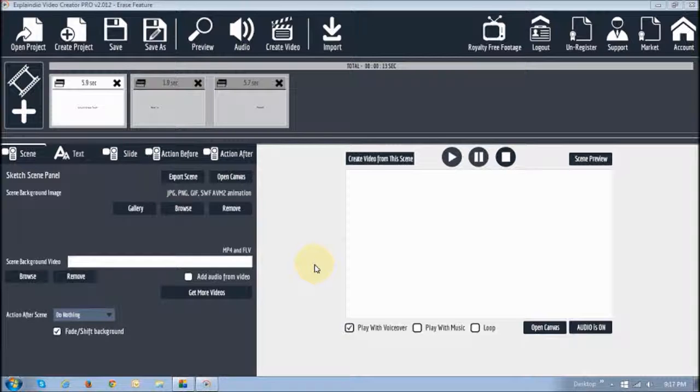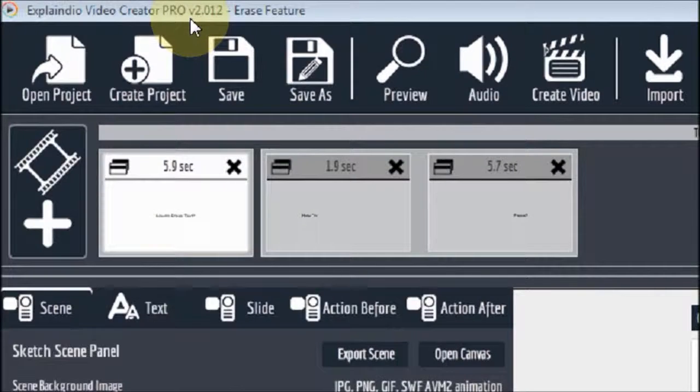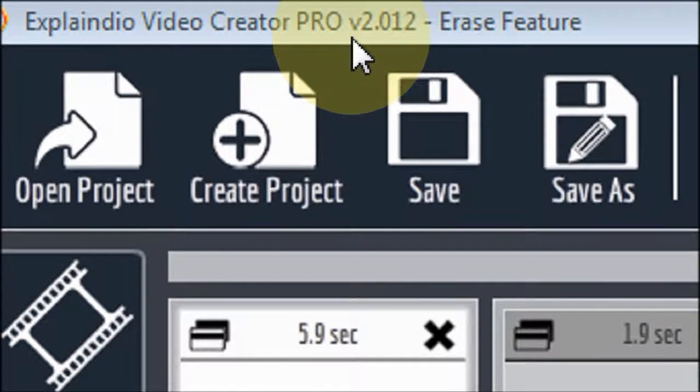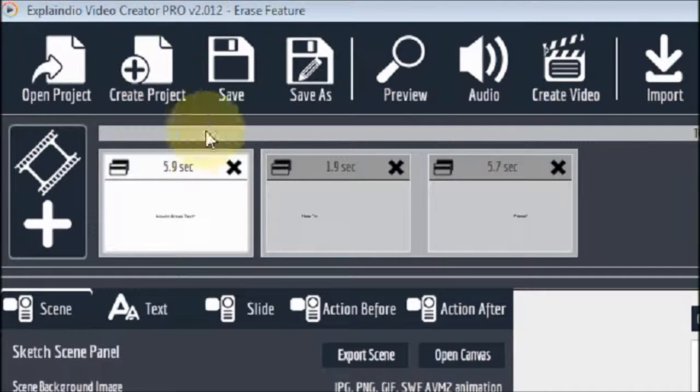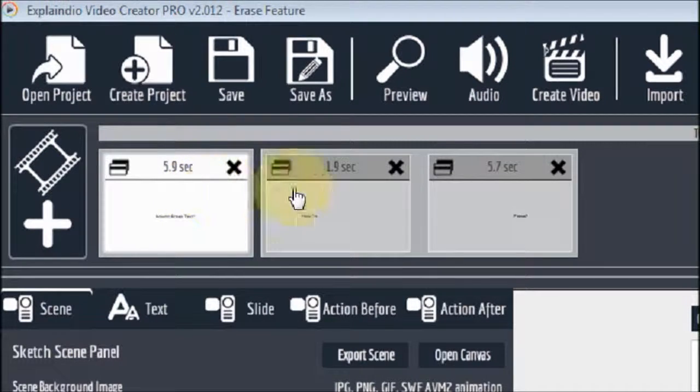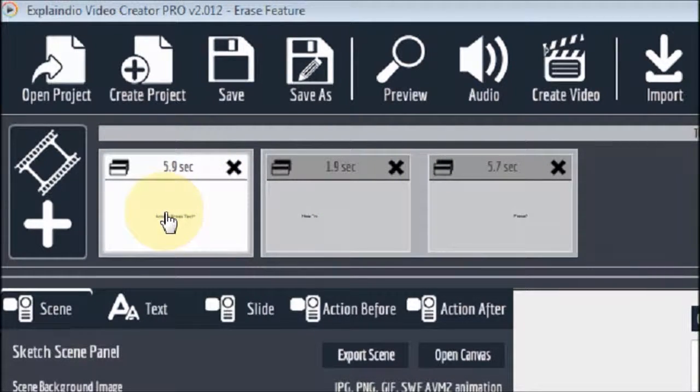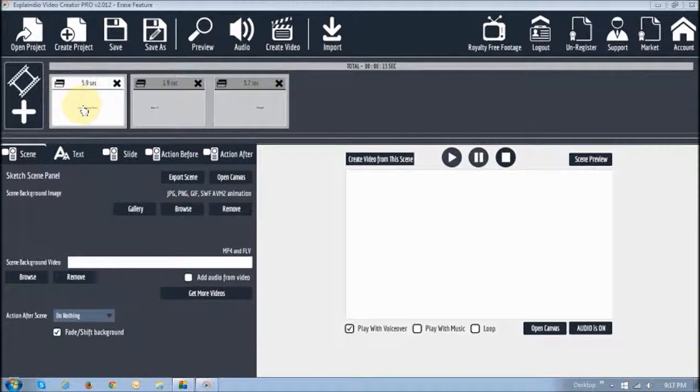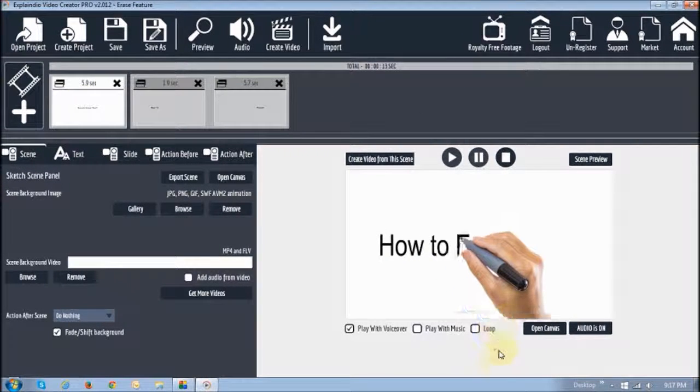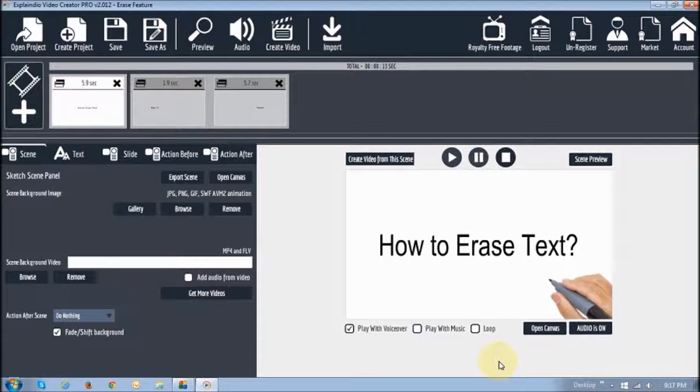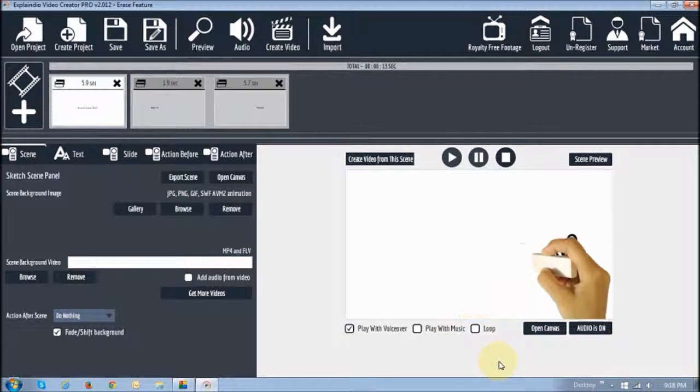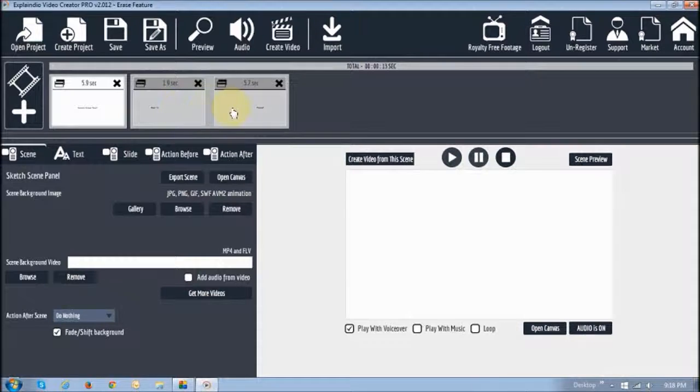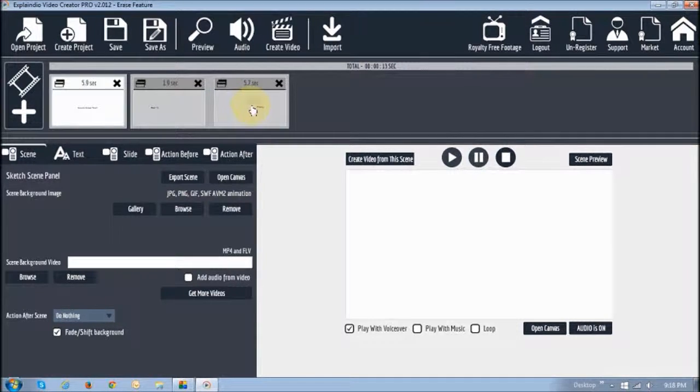Okay, so I am in Explaindio right now and I am using version 2.012. And as you can see I have got two scenes here. The first scene right here is this example right here. As you can see it sketches and then it erases the whole sentence. The second one has two slides in one scene. And in this example it erases only one word.